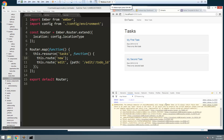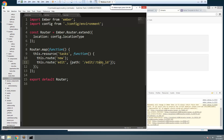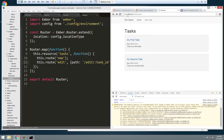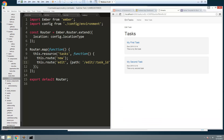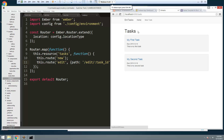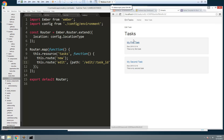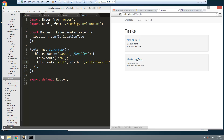Actually I made a mistake in the route — I put `todo_id` but it has to match the resource, which is `task_id`. Let's save that. Now if we click 'My First Task' we get the edit task text.